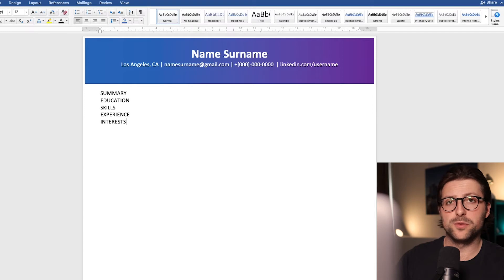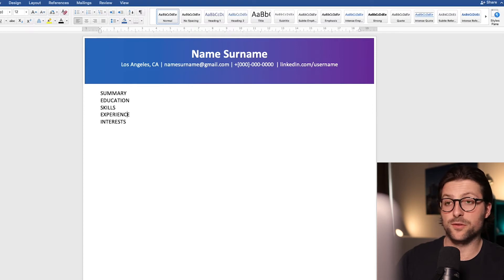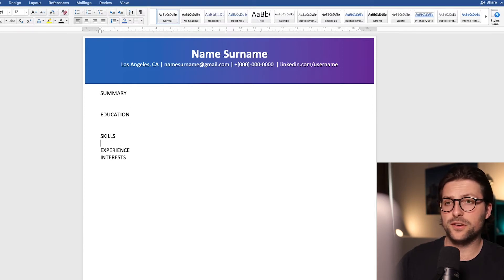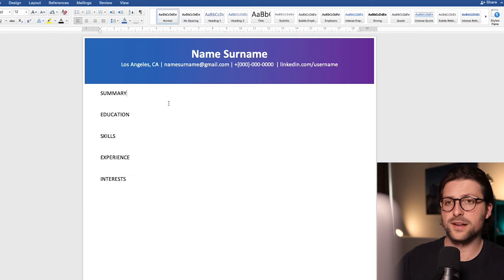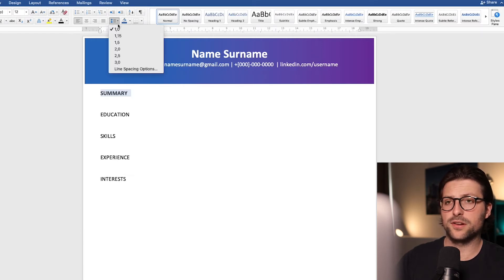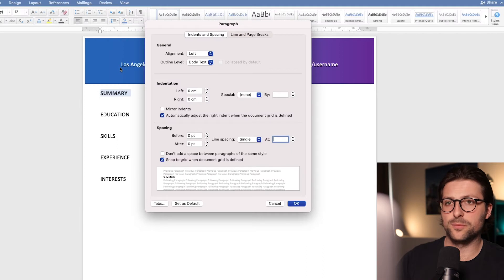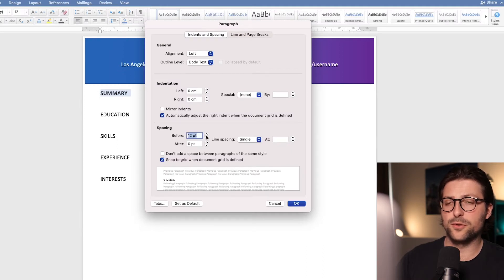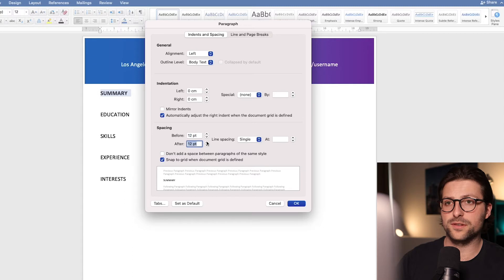Remember always put the best above the fold. Now create two white lines in between each section and bold highlight summary. We also need to adjust the line spacing options. Go to the spacing settings and change these to 12 points before and 12 points after and press ok.